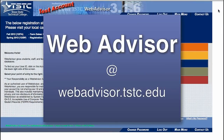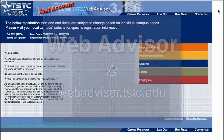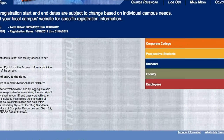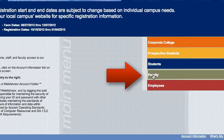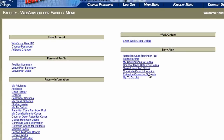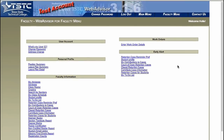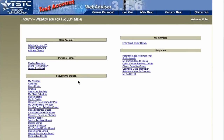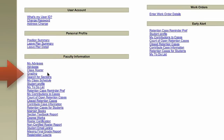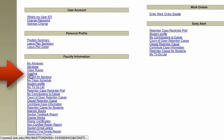To enter shows and no-shows for your courses, log into WebAdvisor and select the Faculty menu from the main WebAdvisor menu. In the Faculty Information section, select the Grading link.